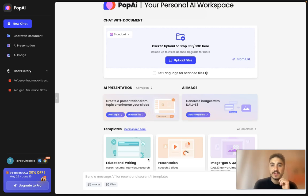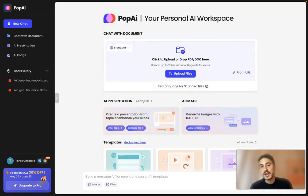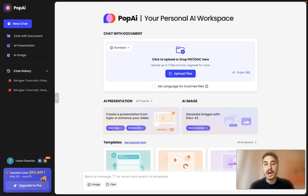In my previous video, I explained how you can chat with PDF, how you can ask questions, and so on and so forth. Please check it out as well.